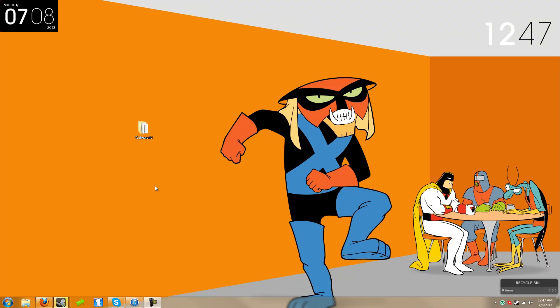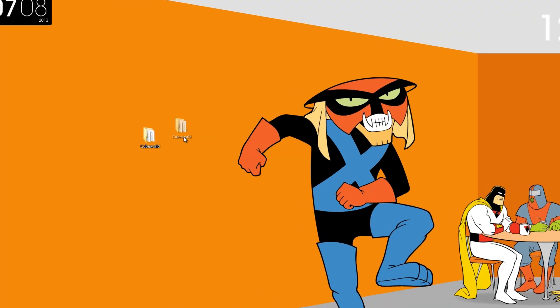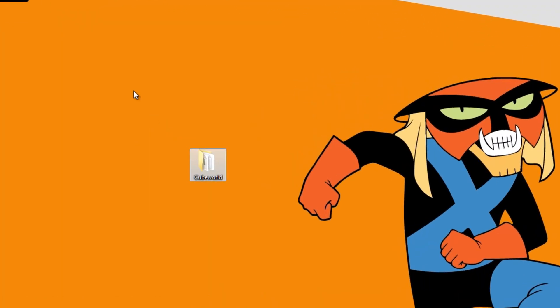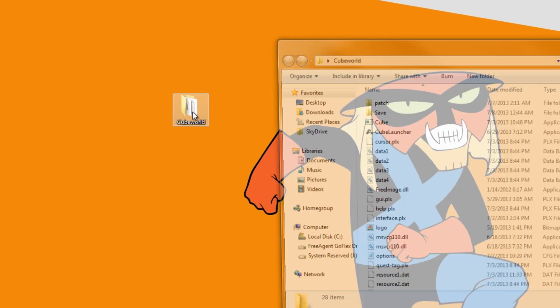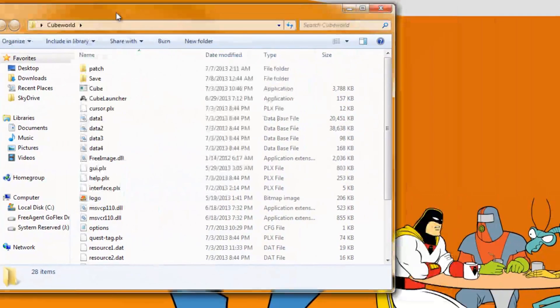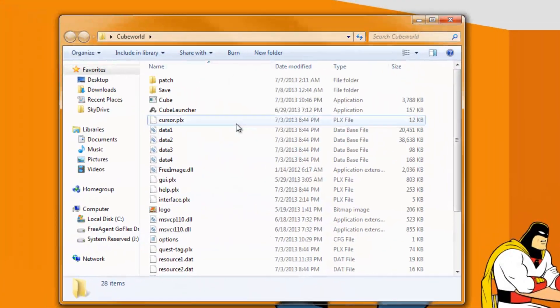Hello everybody, RandomGnome here and today I'm with Denraku. I'm going to show you how to do a Cube World server tutorial on how to set the server and he's going to join to show that it works.